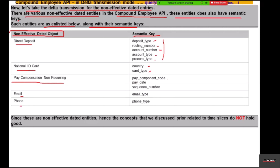For pay compensation non-recurring, the semantic keys are pay component code and pay date. Note that the pay date here is not the same as the start date for effective dated objects — pay date is the date of issue when that particular pay compensation non-recurring is to be issued. So it is not to be treated as an effective dated object; it is a non-effective dated object with pay date as part of the semantic key. Email has the semantic key as email type.